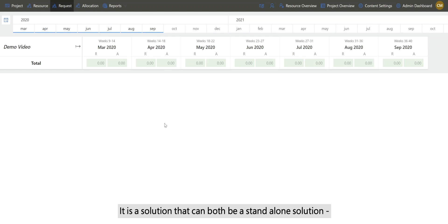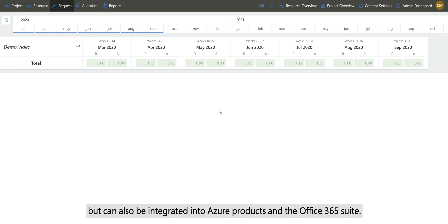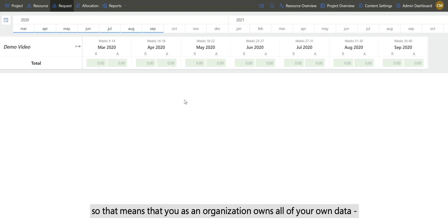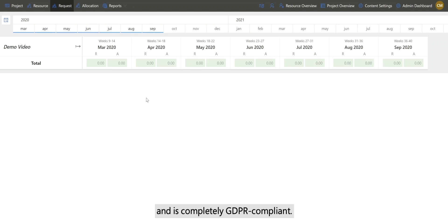It is a solution that can be standalone or integrated into Azure products and the Office 365 suite. It's built on an Azure Cosmos database, so you as an organization own all of your own data and it's completely GDPR compliant.